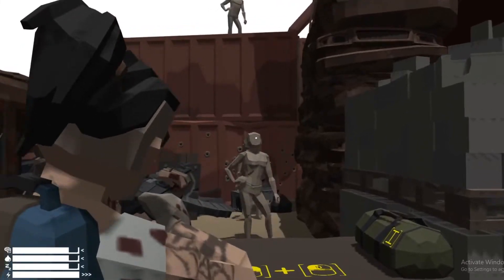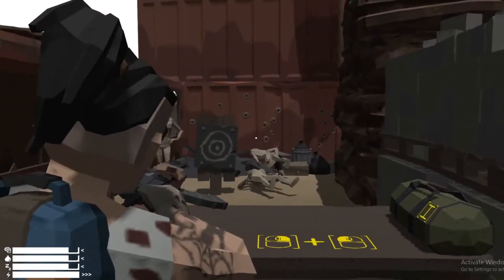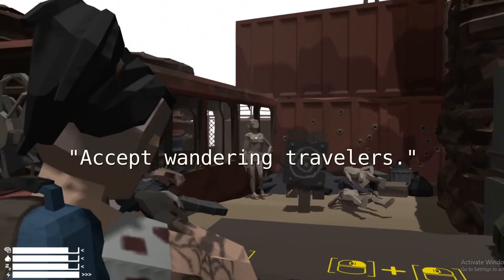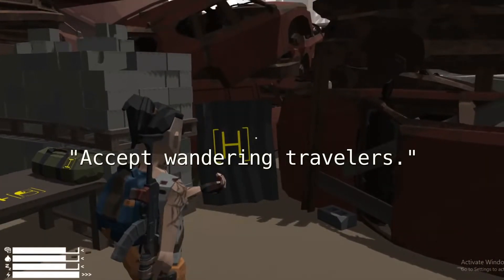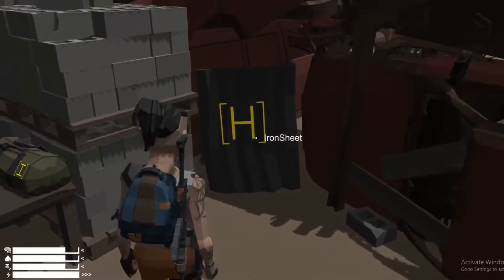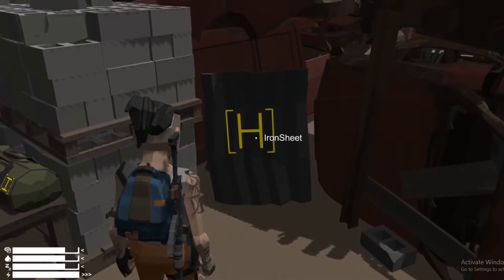Over time the player can save survivors from quests or accept wandering travelers into the community. Pretty much just to build a safe haven for survivors.